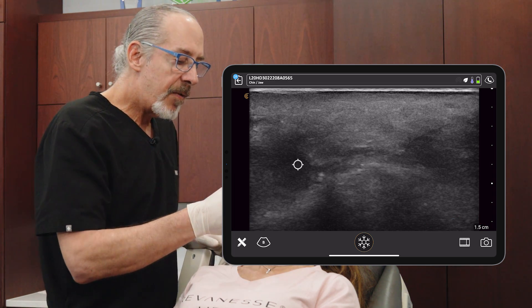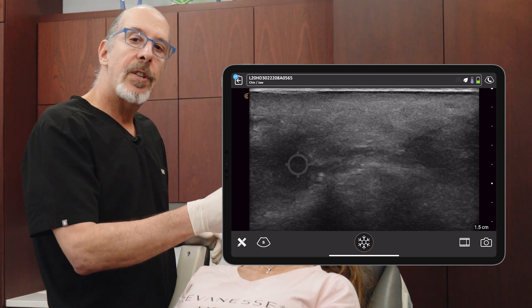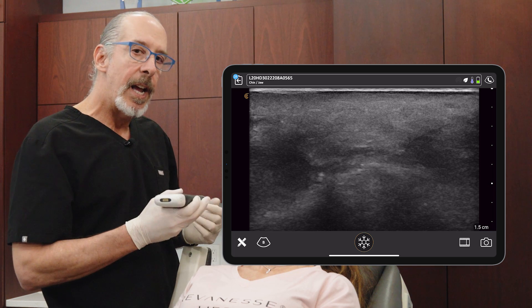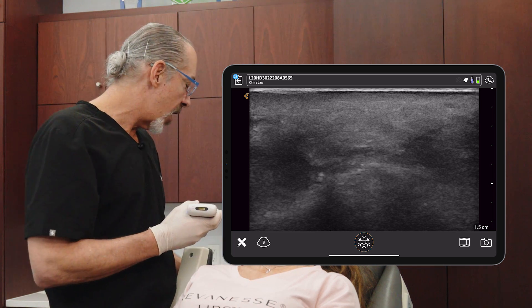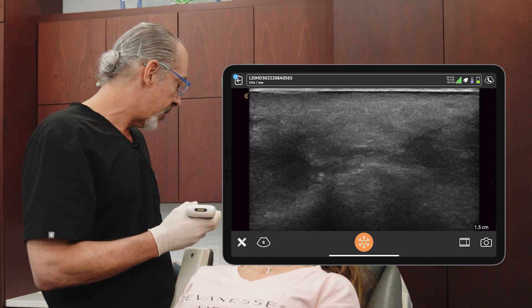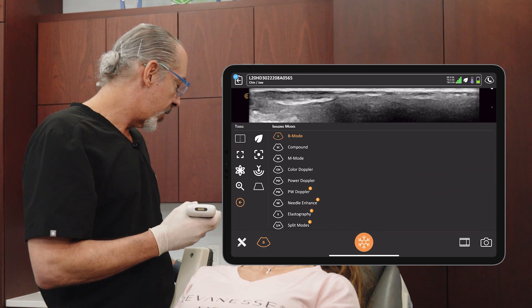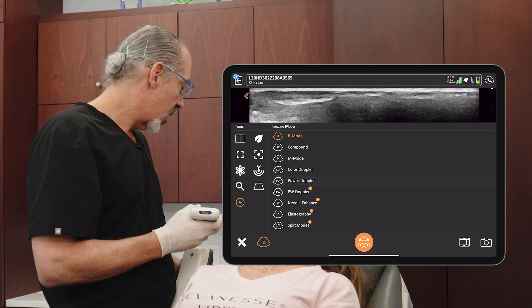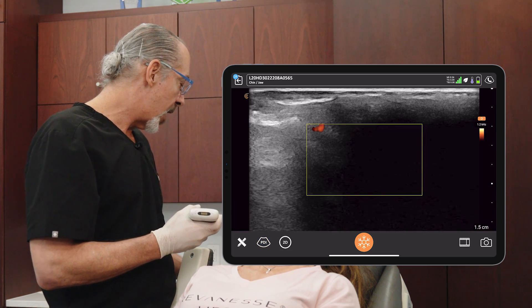If you look really closely, sometimes you're able to see the ascending mental artery. Let's give that a try right now. So let's turn on the vascular power Doppler.